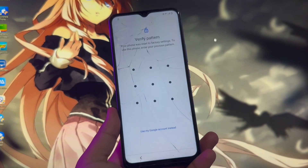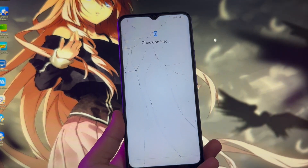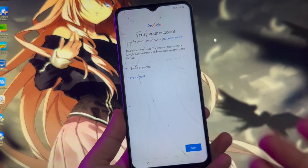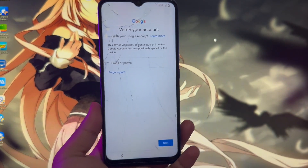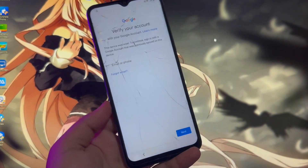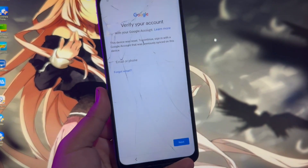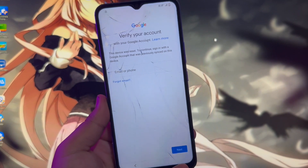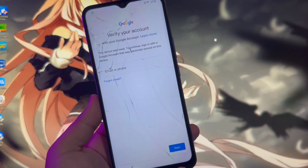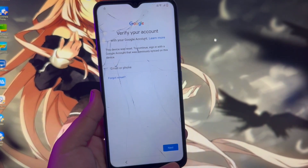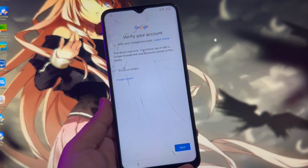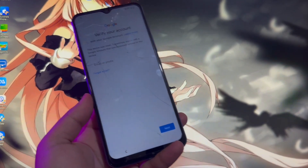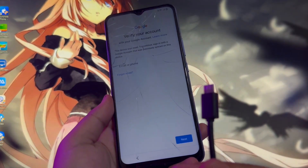Hi, everyone. I hope you're having a good day today. Welcome back to my new tutorial video. Do you want to bypass FRP Google Account Lock on your Android devices? I will show you how to bypass FRP Google Account Lock. My Android phone cannot be unlocked because the email and password of the old Google account was forgotten. Now I will go to bypass this Google account.